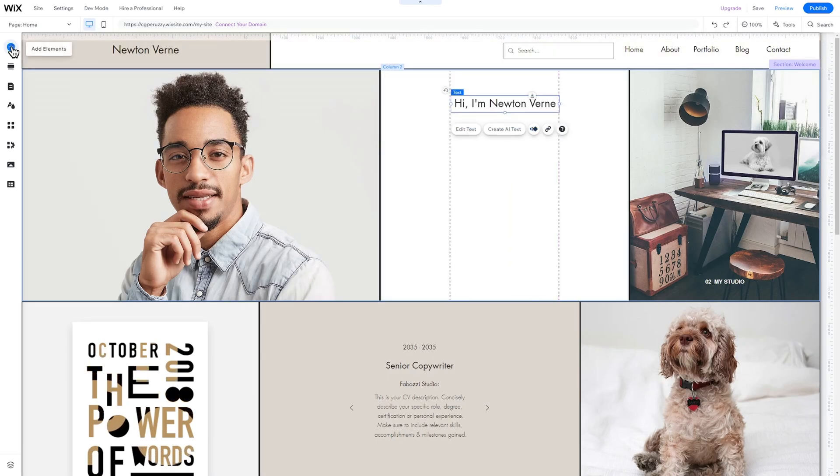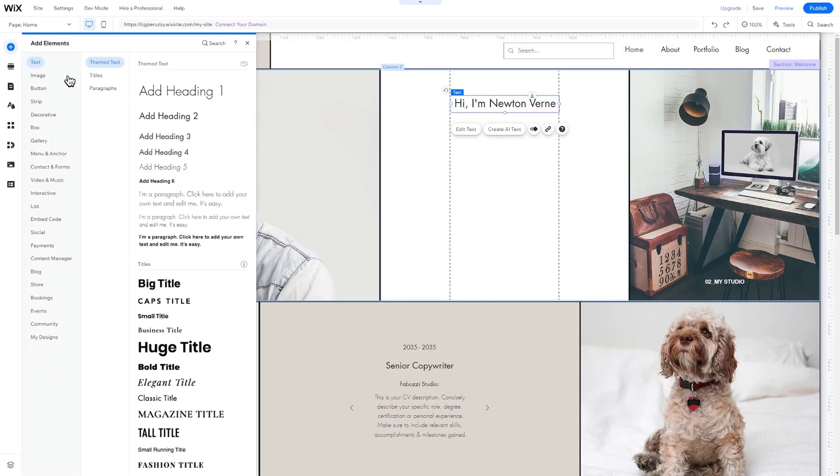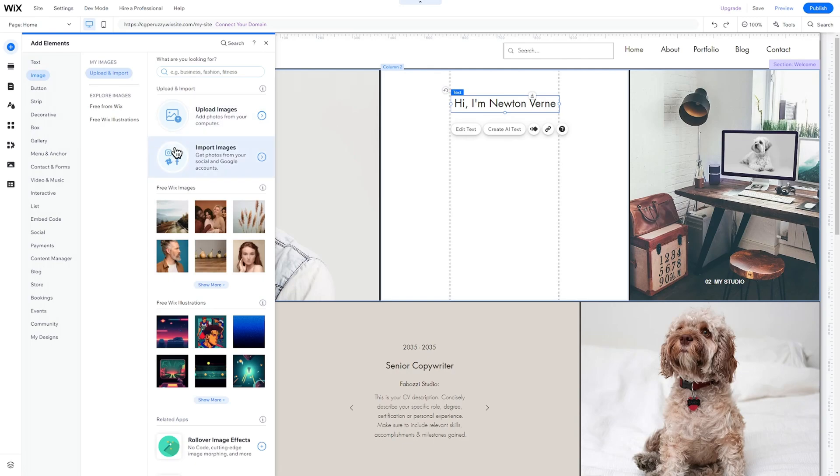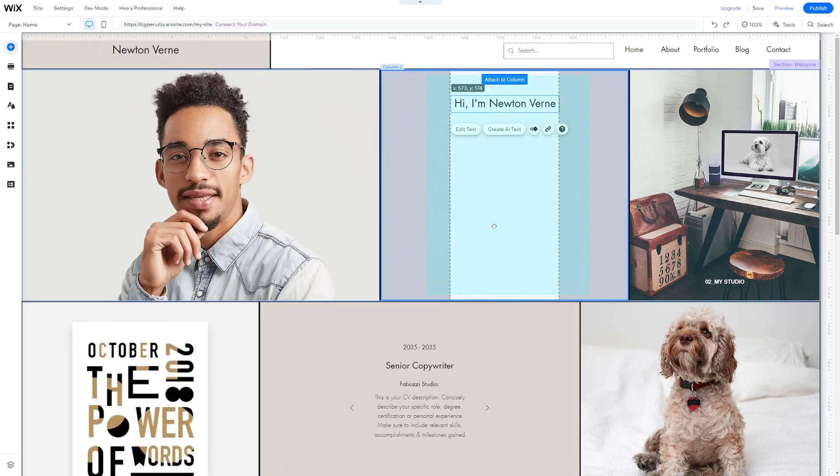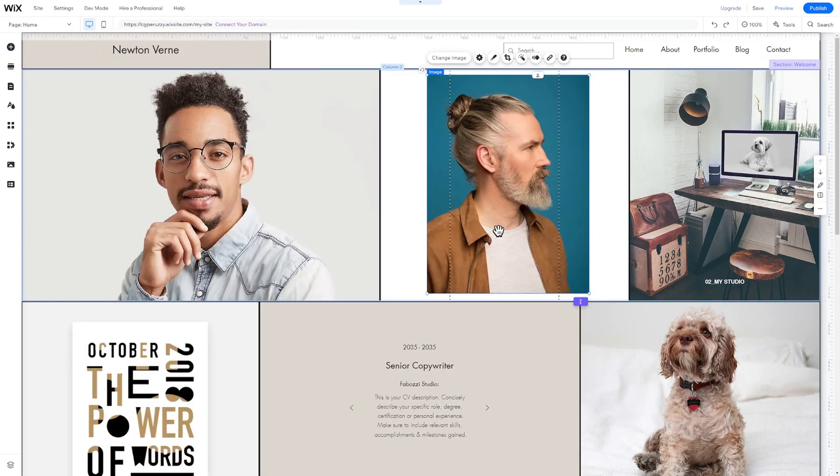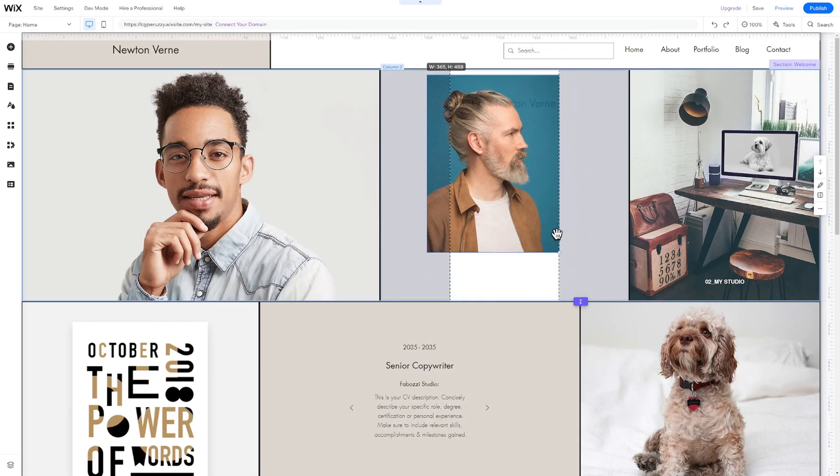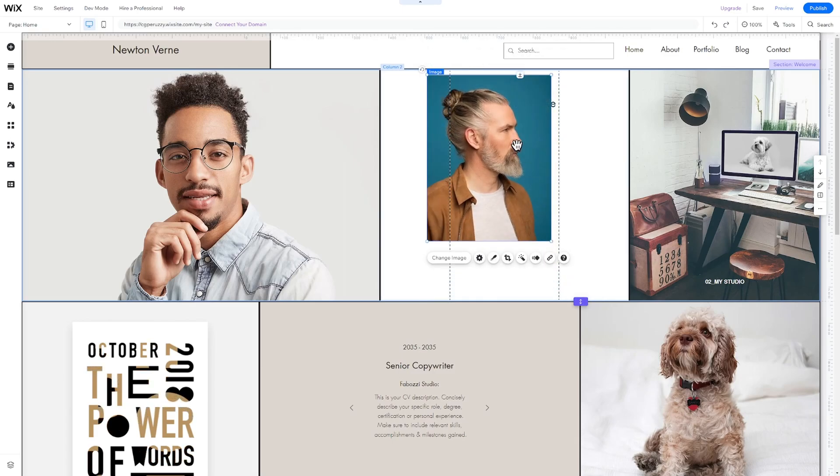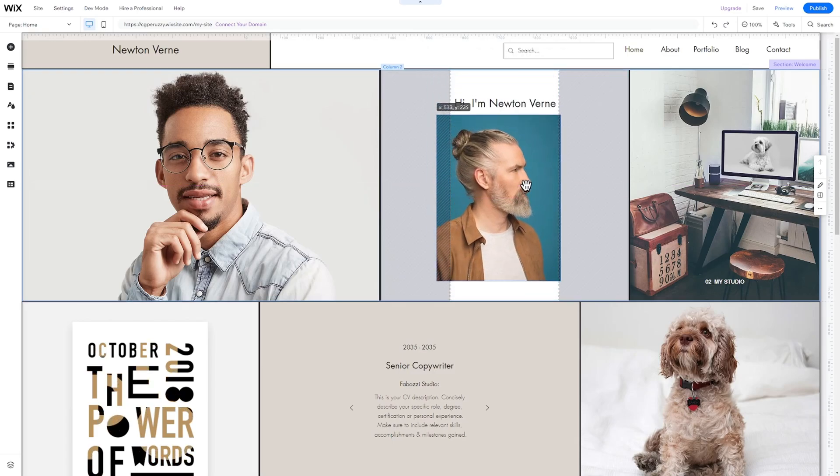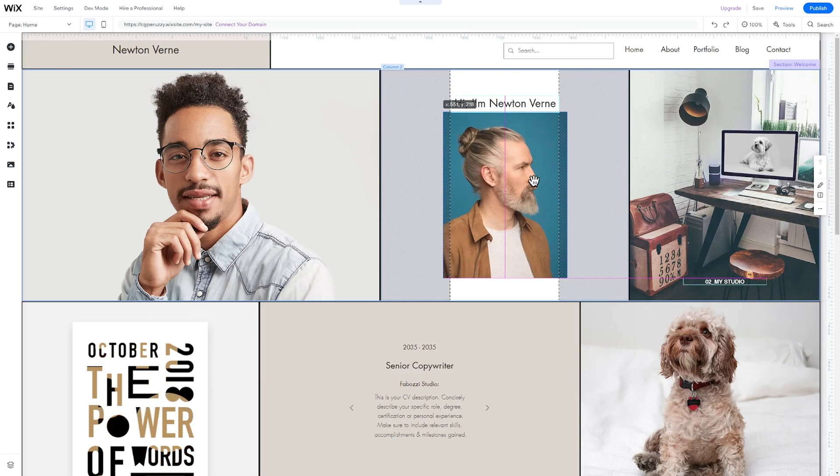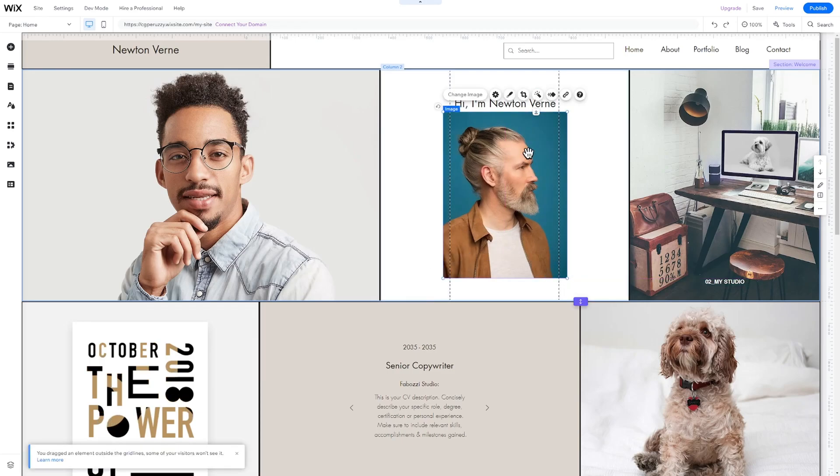To add an element, click on Add Elements in the left side menu. Search for the element you want to add and drag it to the desired position. To demonstrate, let's add an image and a button to the header section. If a section isn't big enough for the added element, click on the section and adjust its height.